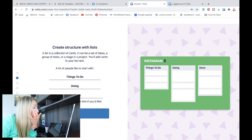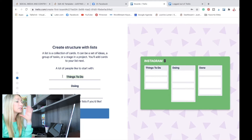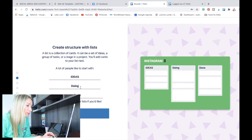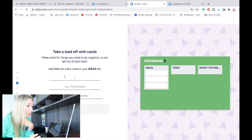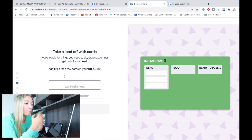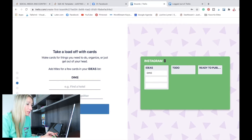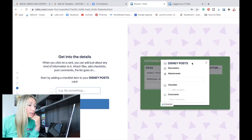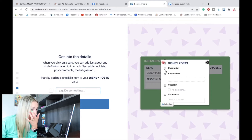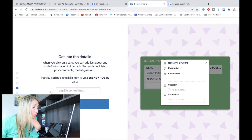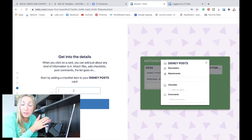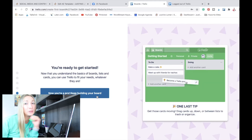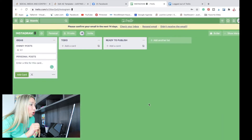So you can structure your board. What we're going to do is create lists: ideas for different posts you want to create, To Do, and Ready to Publish. Into the ideas list, depending on what your Instagram is about — on my Instagram I would do Disney posts and personal posts. Inside that card we just created, we can add a checklist, pictures, and a description. So in Disney posts, we're going to do a checklist about every post that we are thinking of. Now we are going deep into it — there's so much more that we can do.